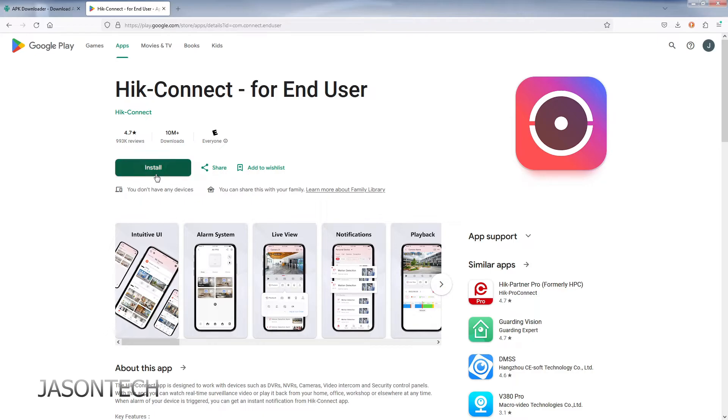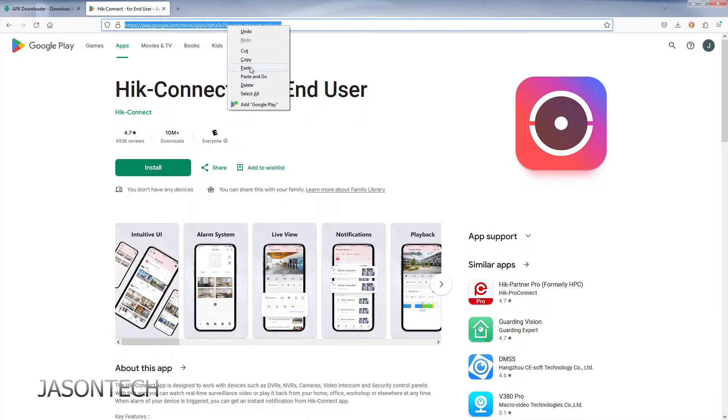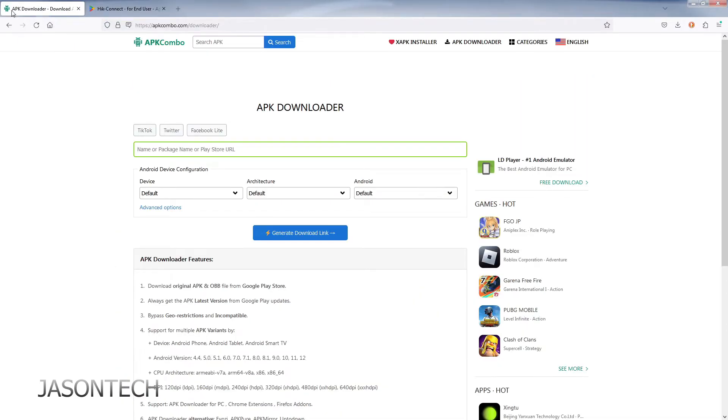Either you hit install, but we want the APK. So in order to get the APK for this app, what you're going to do is you're going to highlight the search bar, you're going to copy it, and now you're going to head over to APK Combo forward slash downloader.